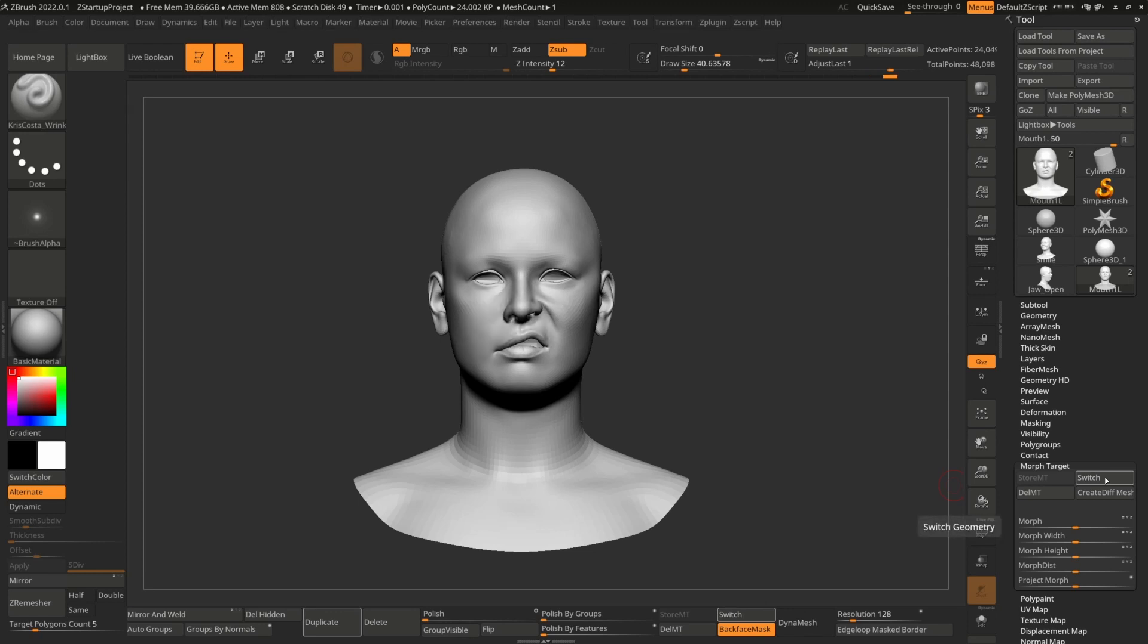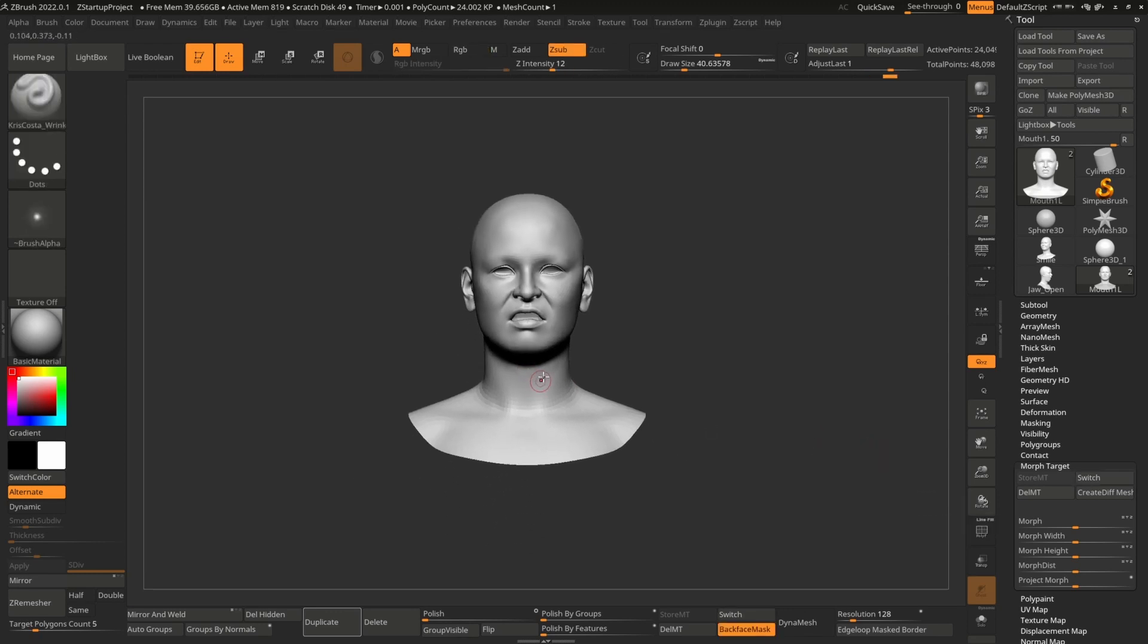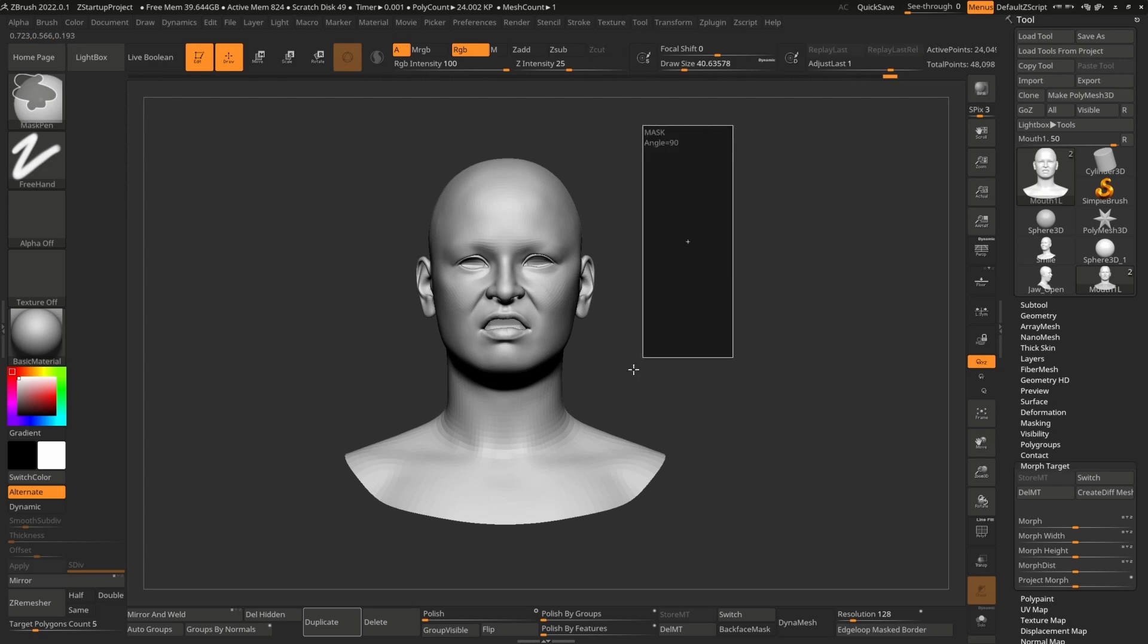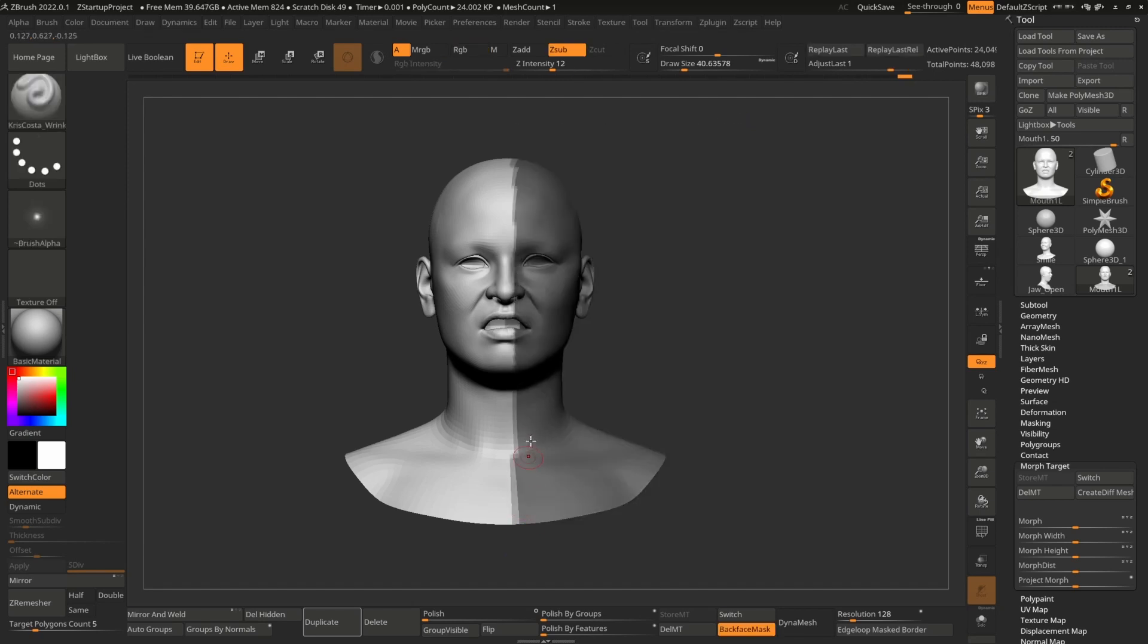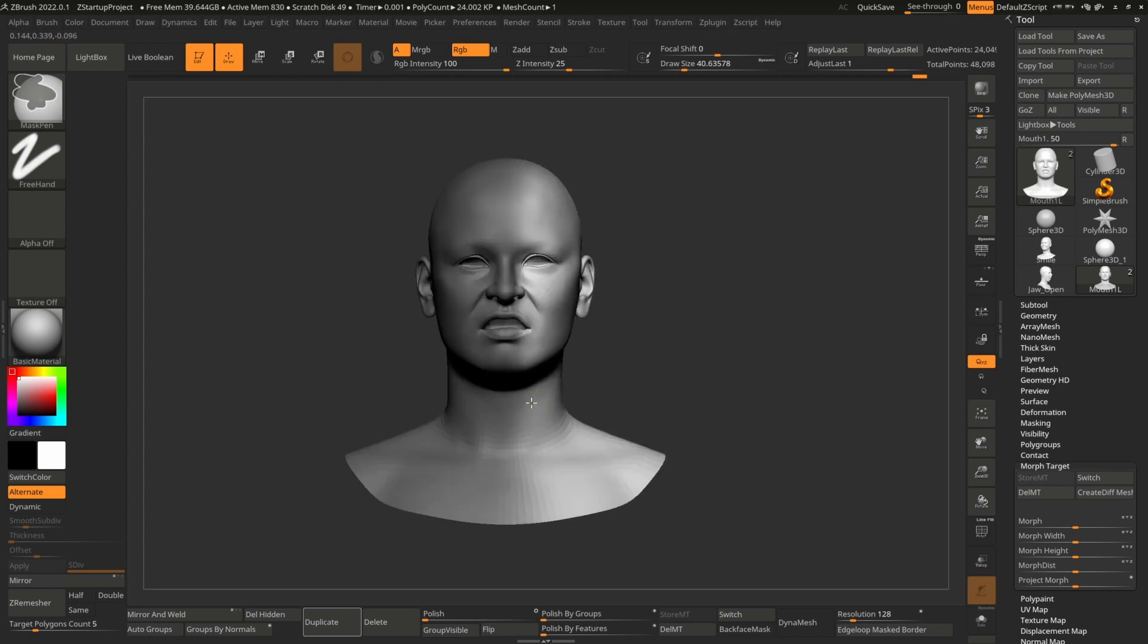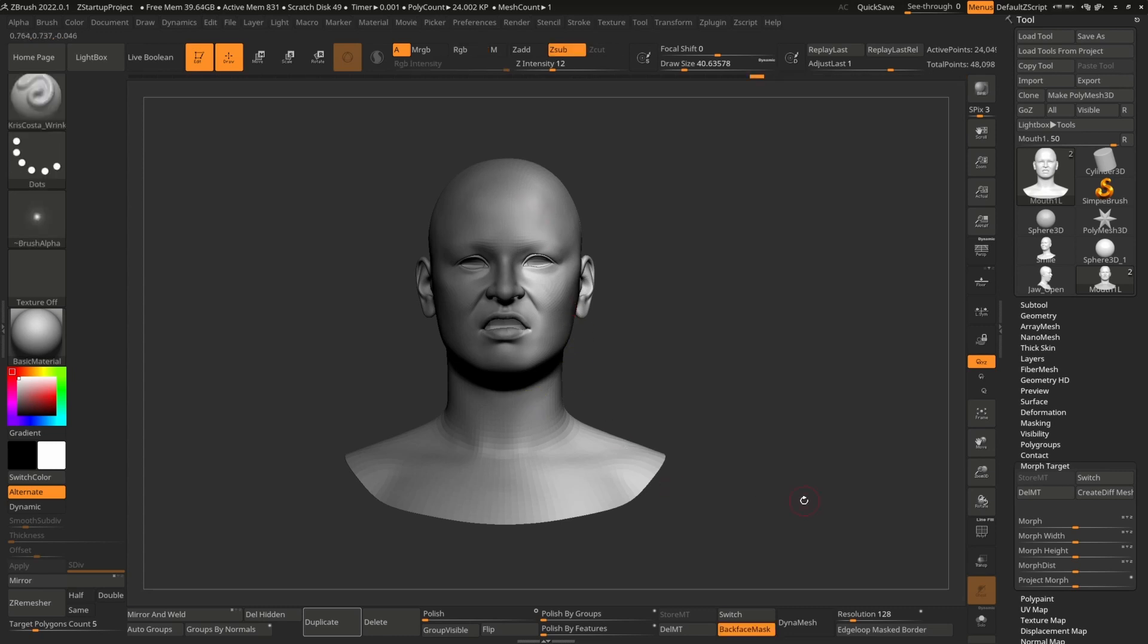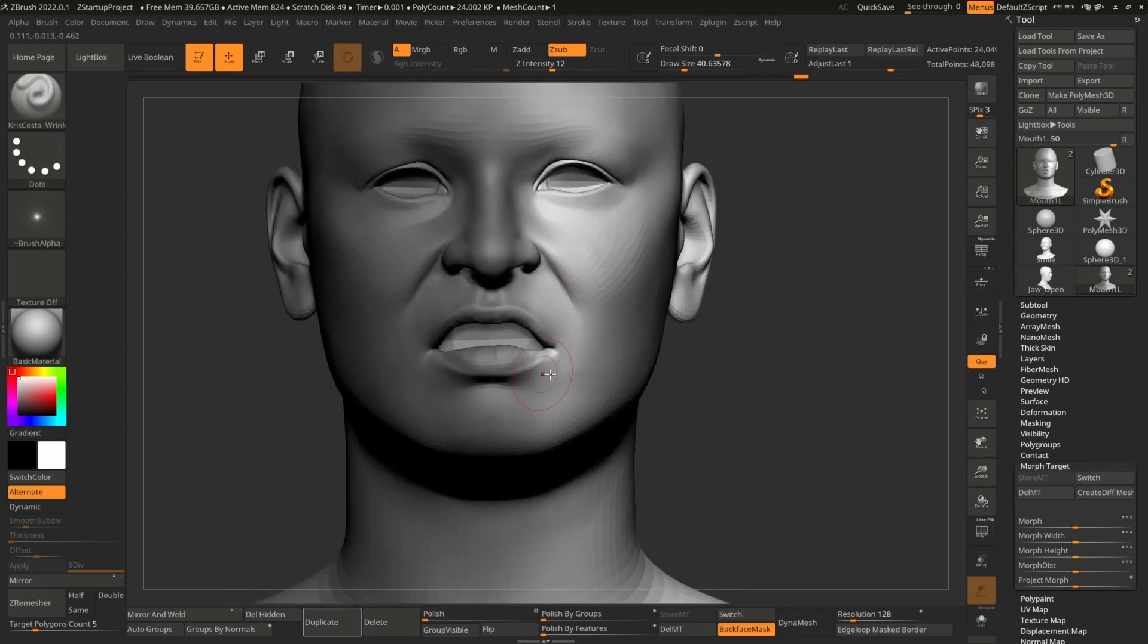So if I go to combination shape and then mask it like this. And then smooth the mask by clicking control and tapping the model. Yeah, the only change is in this area.